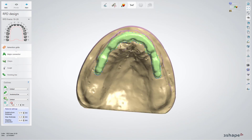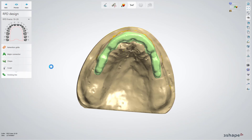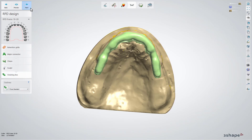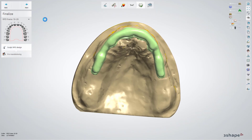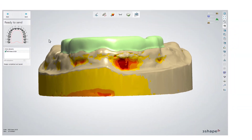Skip the further sub-steps and move to the finalized step. Use the Sculpt tools if needed. When your design is ready, move to the Save step. The design is saved and you can close it.